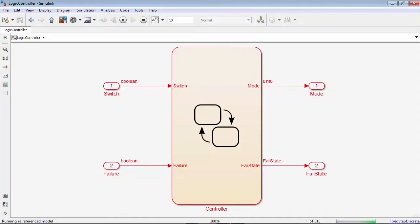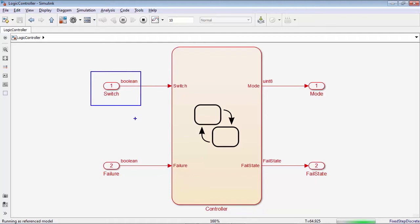Let's take a look at a simple application. This state machine has two inputs, a switch corresponding to the user action putting the system on and off, and a Boolean failure flag that is true when the system detects a failure from one of its sensors.